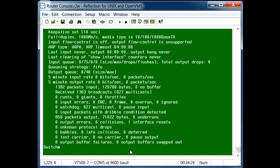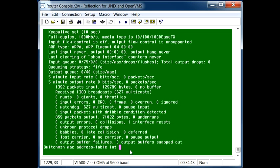What we can do is look at the MAC address table by typing in this command here and then telling the command exactly what interface we want to look at.